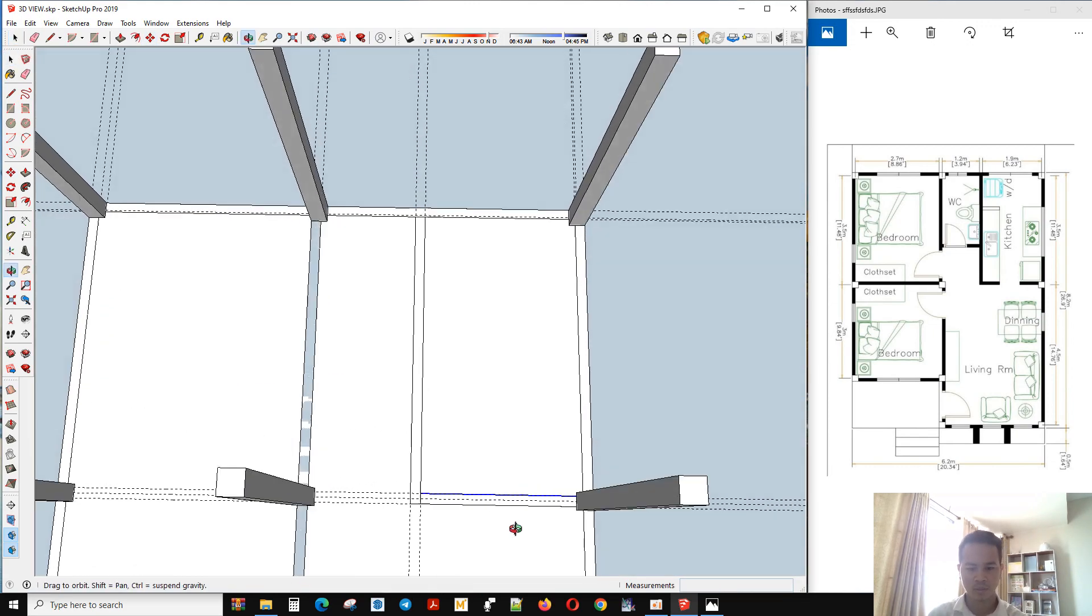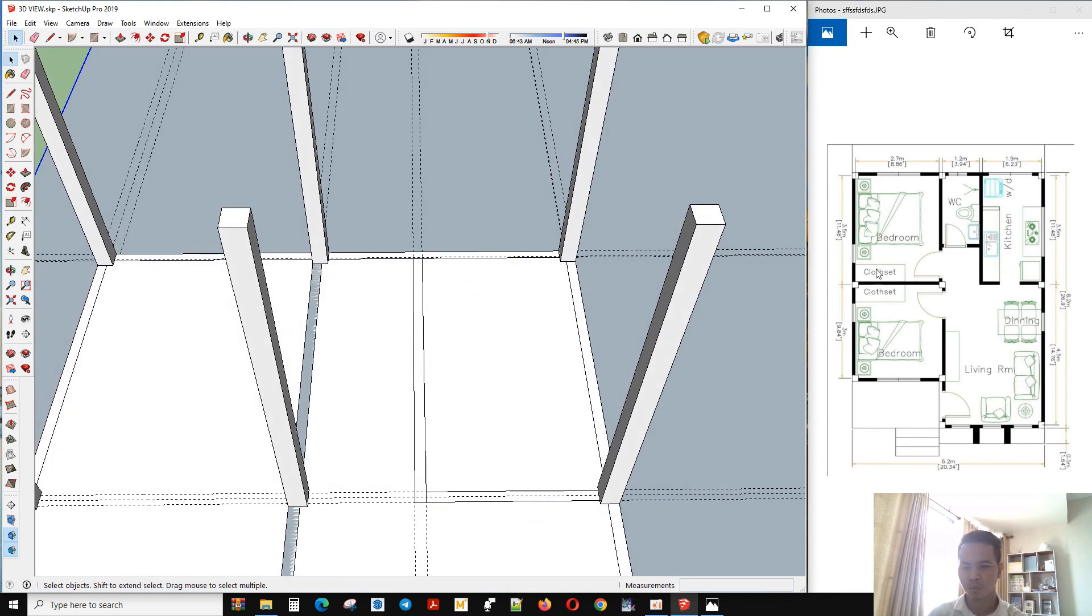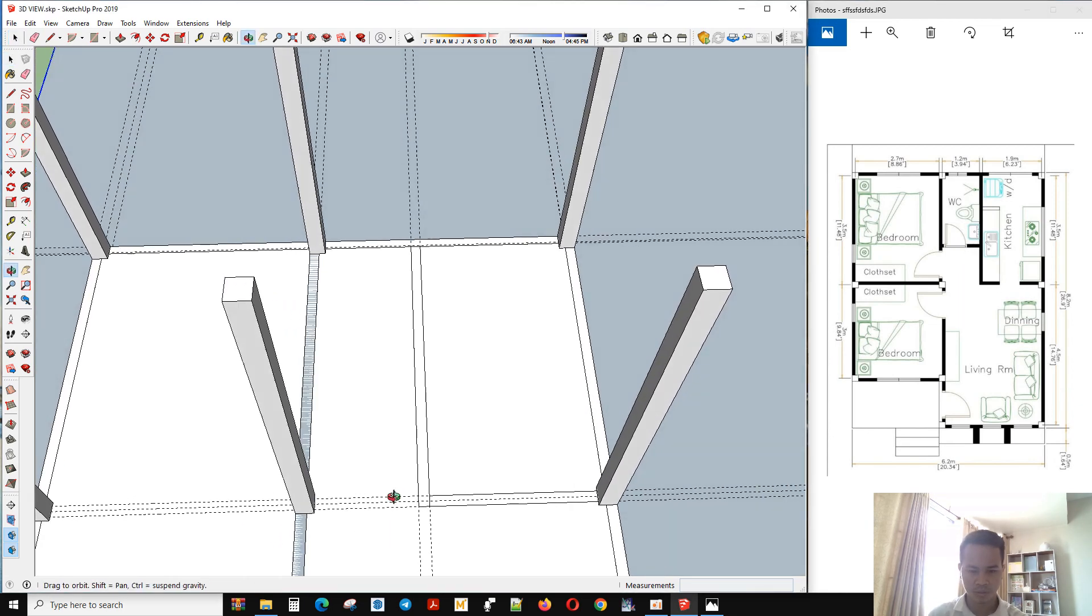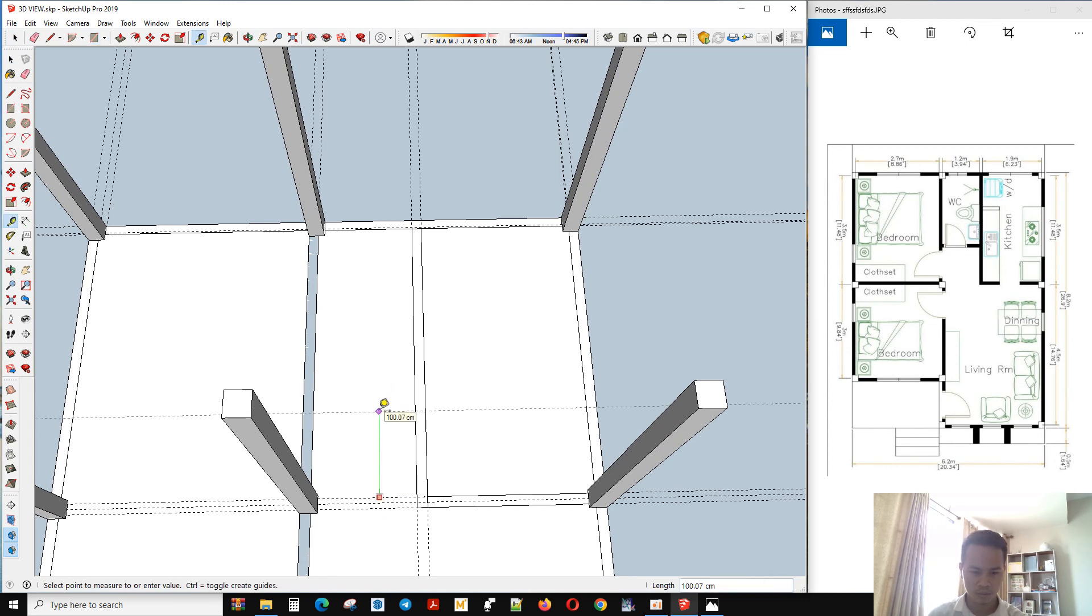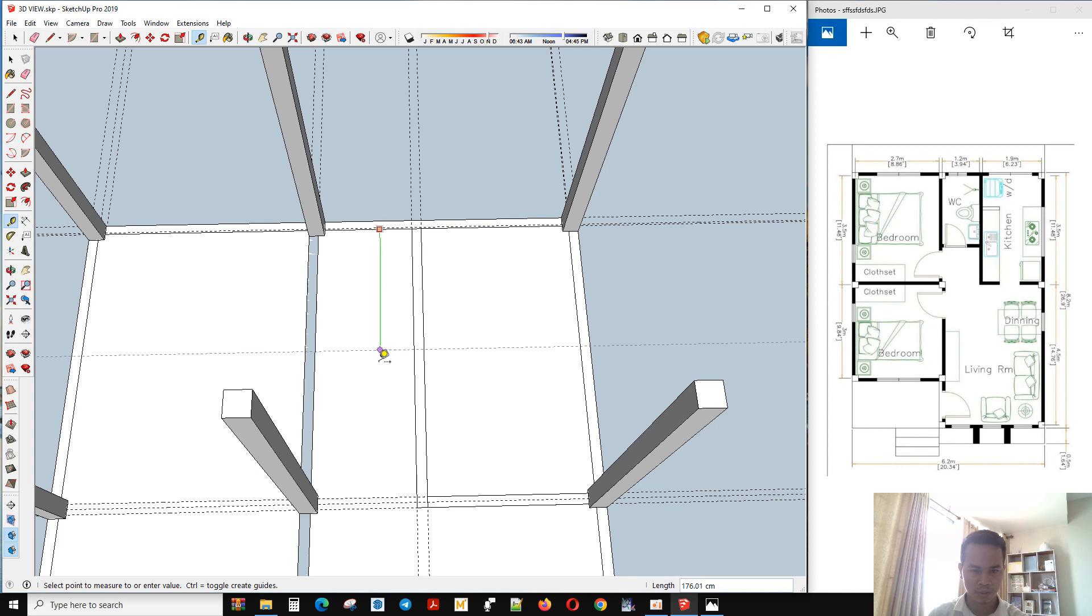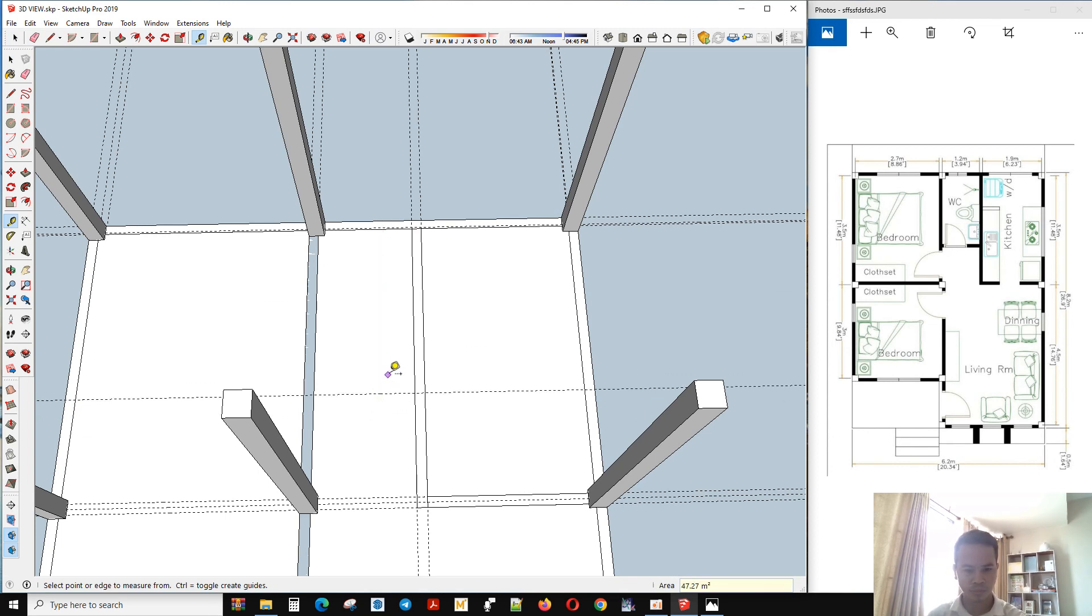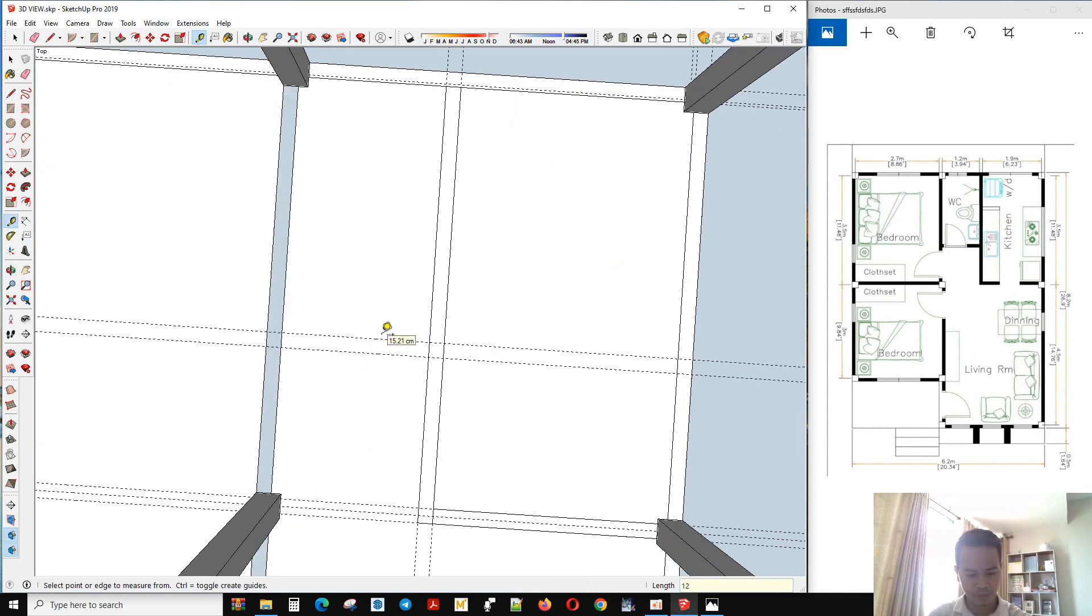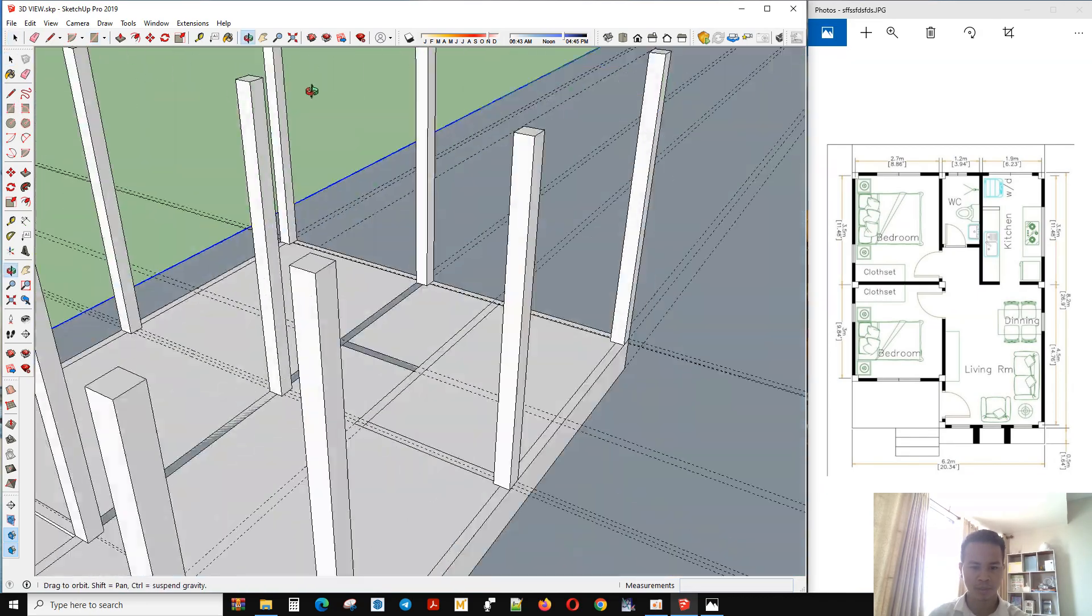Okay, so now with this wall we use... bathroom is okay two point two here. Yes, that is the bathroom.